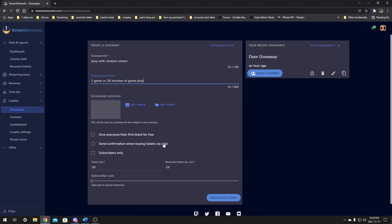The 'send confirmation of buying the ticket via chat' option — I like putting that in there, just so they know when they clicked enter that it worked and they're in the draw. And this subscriber-only option — I would never check this, this is actually mean to the rest of your viewers. A lot of people who are chilling in chat might not be old enough to subscribe or have the money to. So I think leaving this unchecked is fair to the rest of your chat.